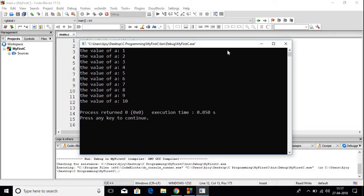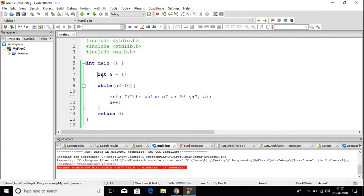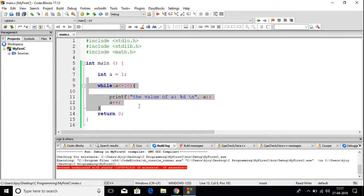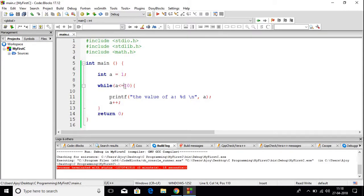Let me explain this program. We used an integer data type and the variable name is 'a' which is equal to 1. We used while loop and wrote the test condition: if a is less than or equal to 10, we print the value of a. And every time we want to increase the value of a by 1, that is why we used the increment operator.